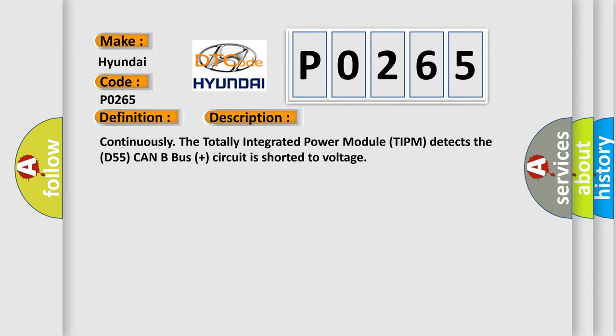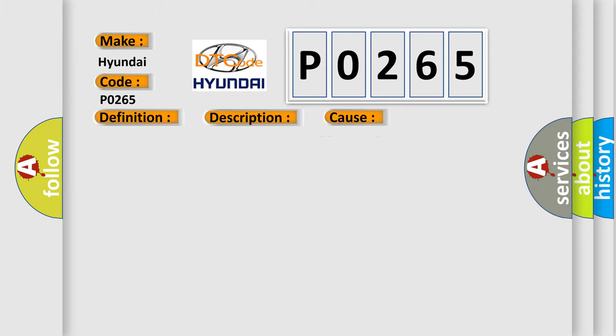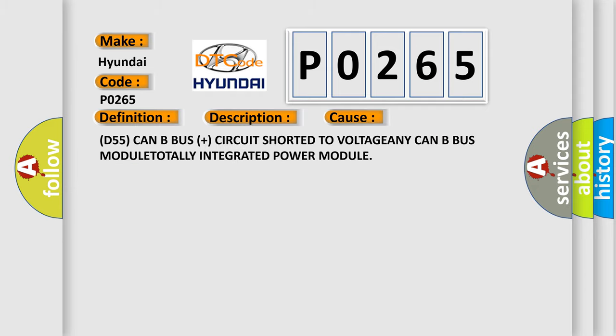This diagnostic error occurs most often in these cases: D55 CAN bus plus circuit shorted to voltage, any CAN bus module, or totally integrated power module.